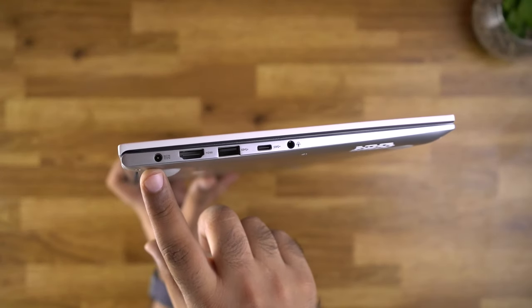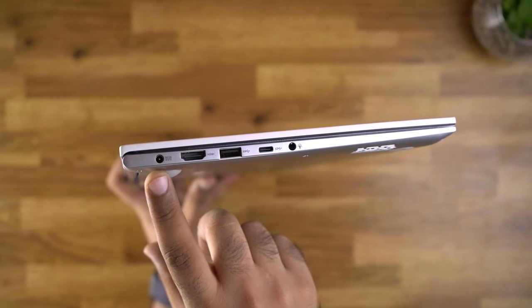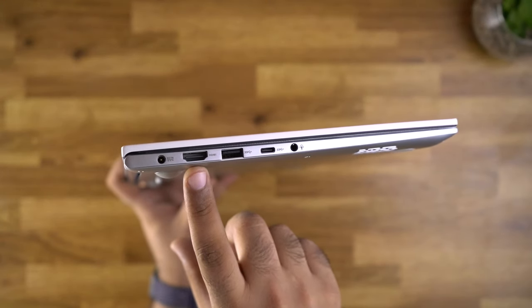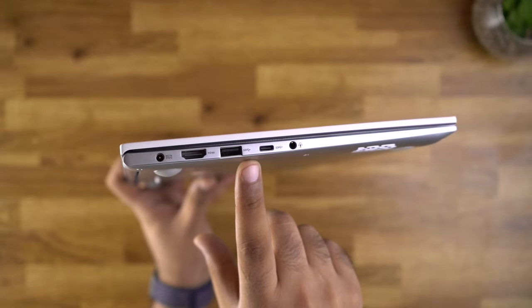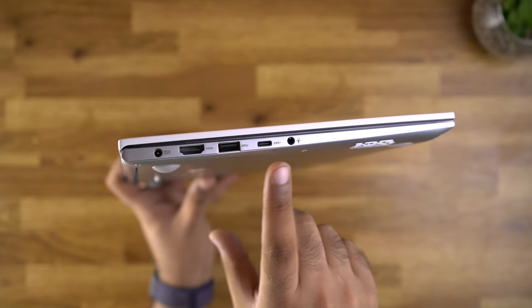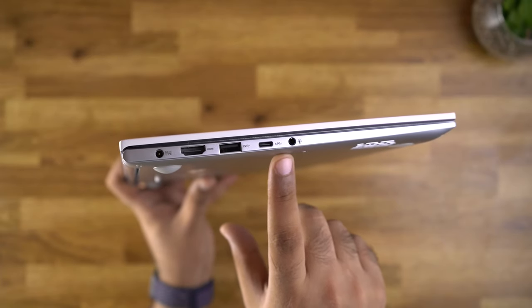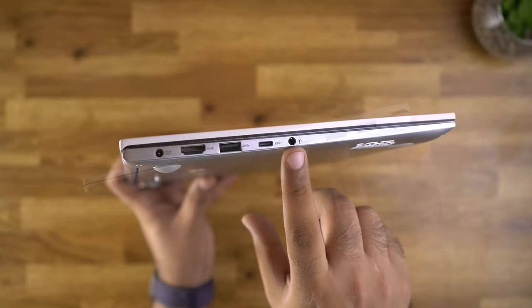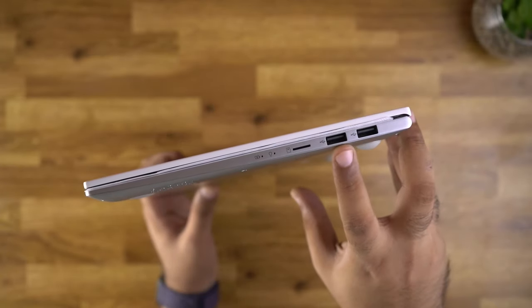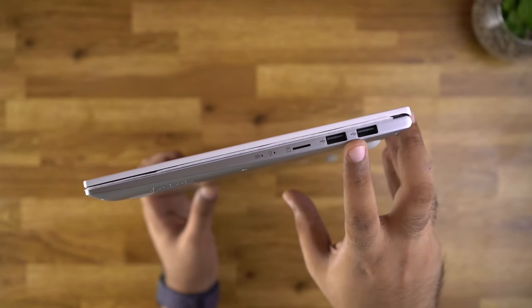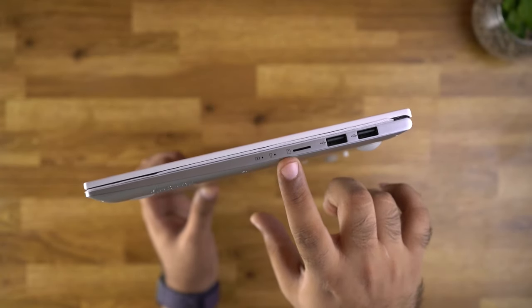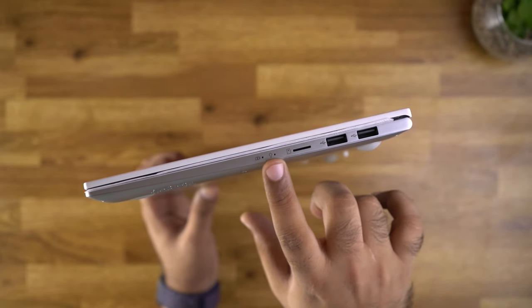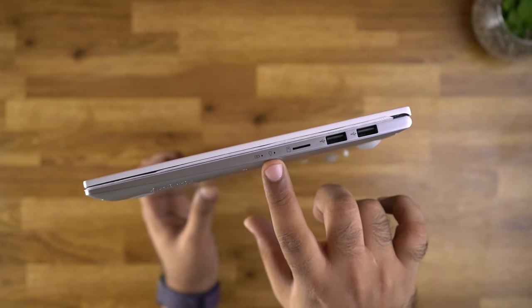In terms of ports, on the left side of the laptop we have the DC in power port, HDMI port, USB 3.2, a type C port and the combo headphone jack. On the right side we have the 2 USB 2.0 ports and the micro SD card slot along with the status LED lights.